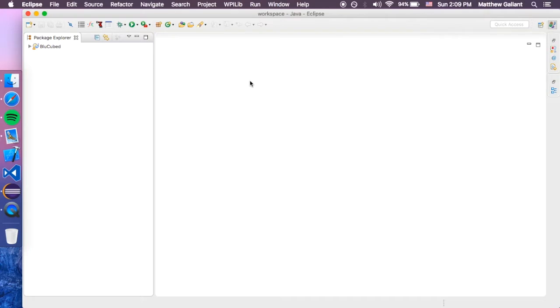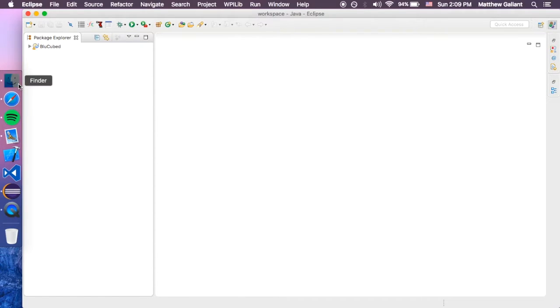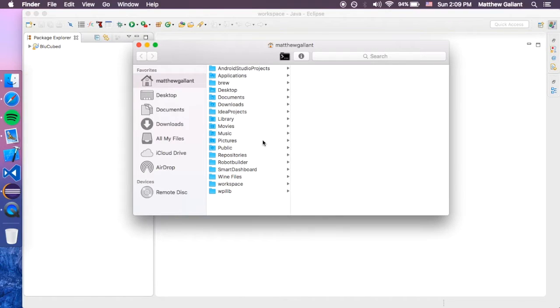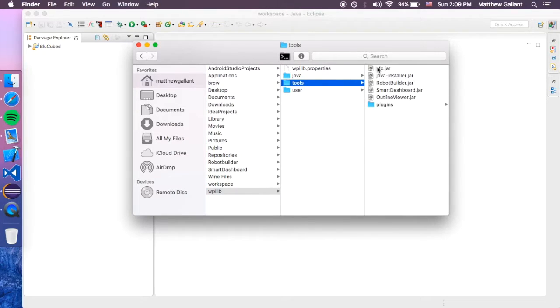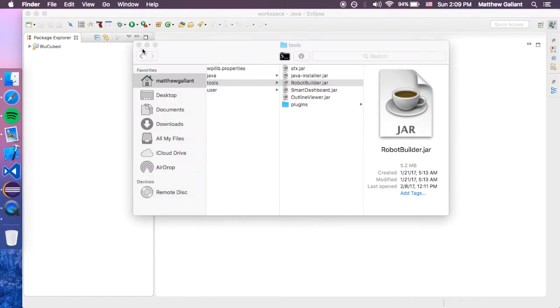Sometimes it doesn't work. On OS X I haven't gotten it to work, so we're going to have to open up the Robot Builder jar ourselves. It's really simple, it's in our home directory under WPILIB tools, and then it's right there, Robot Builder.